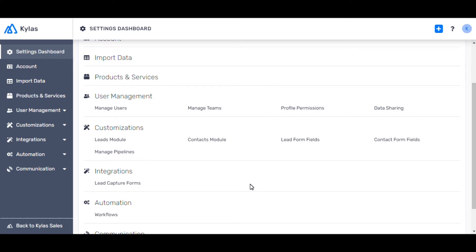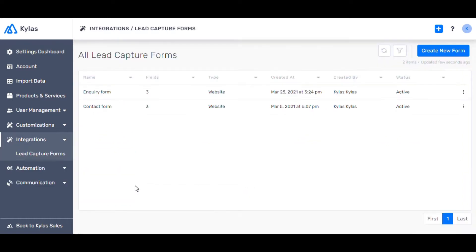Let's set up lead capture forms. Click on lead capture forms. Click on create new form.